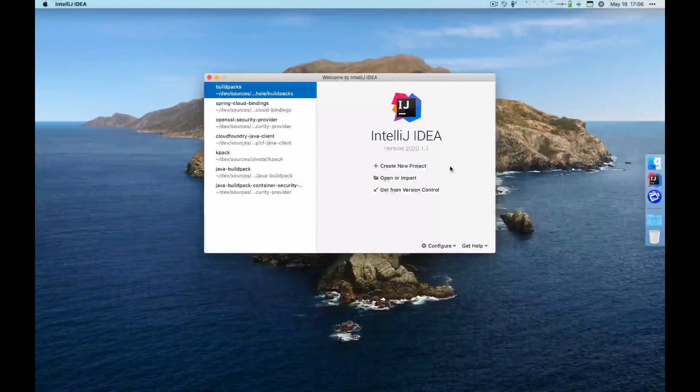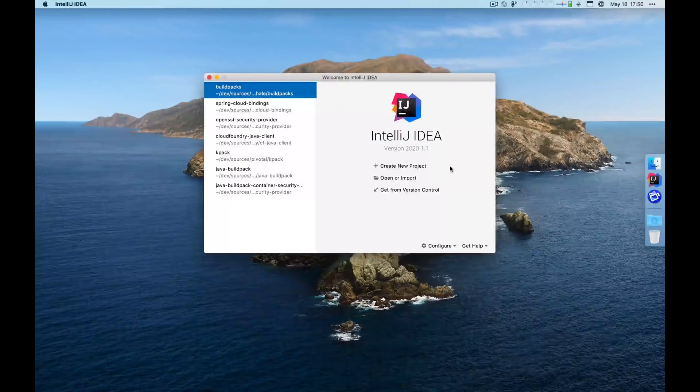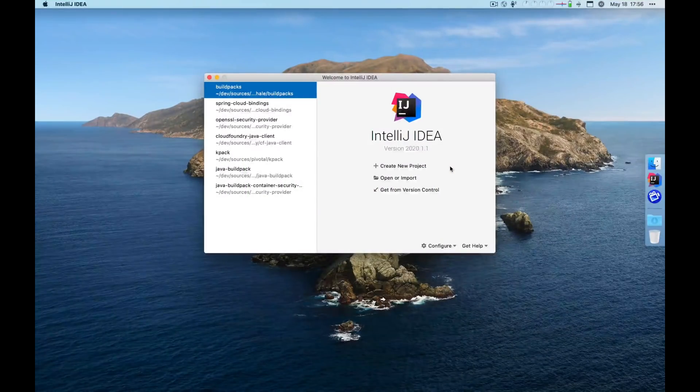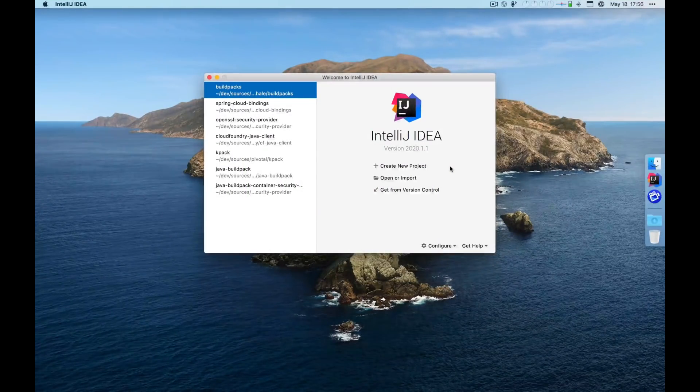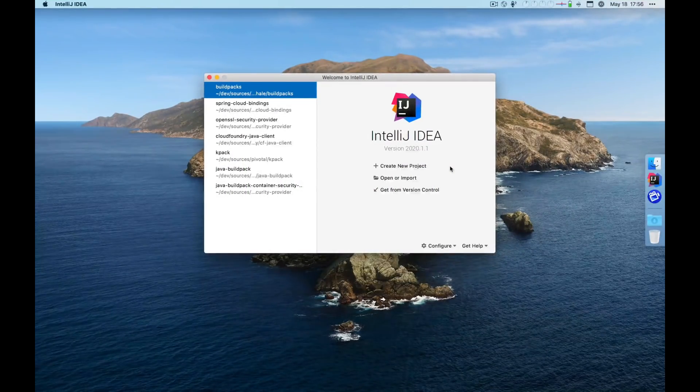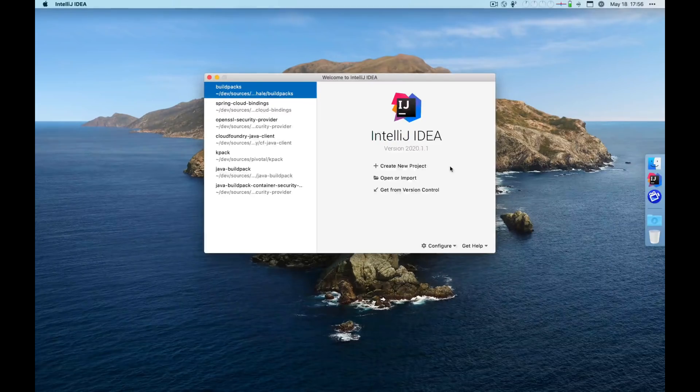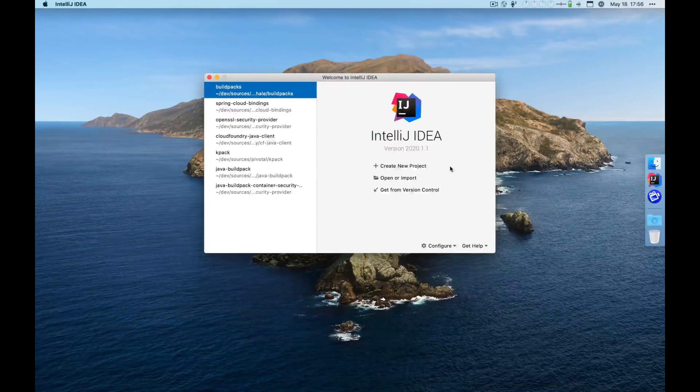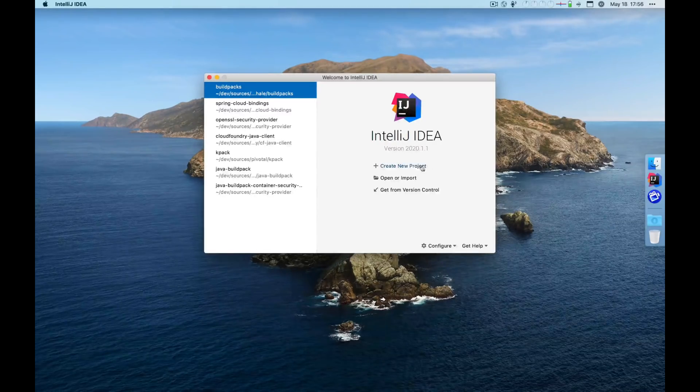Hi there. My name is Ben Hale and I'm here to talk to you about Spring Boot 2.3's new Docker image creation functionality and how it works with Spring Boot DevTools.